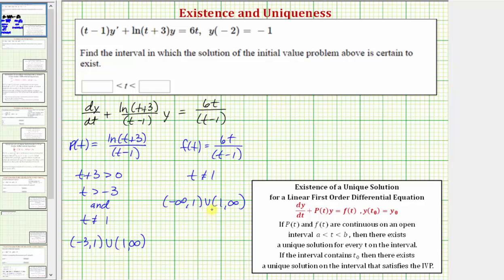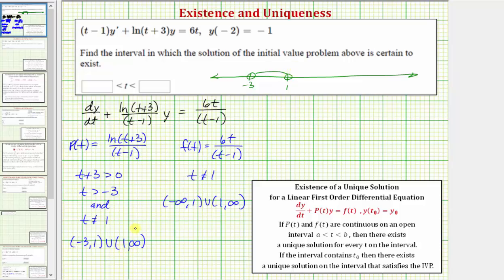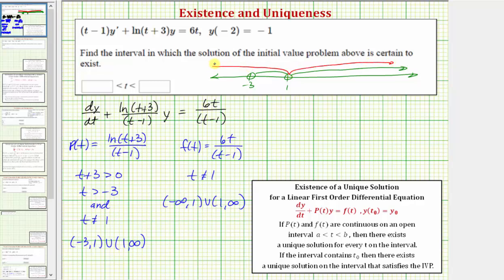The interval of validity is where both f of t and p of t are continuous. Graphing both intervals and finding their intersection: p of t is continuous on the open interval from negative three to one, union one to infinity; f of t is continuous on all real numbers except one. The intersection of these two intervals — where both are continuous — is the open interval from negative three to one, union the open interval from one to infinity.